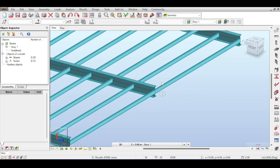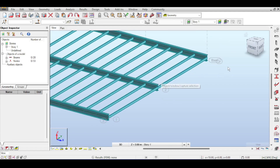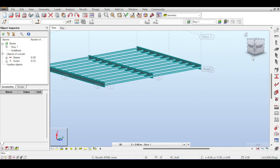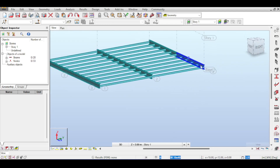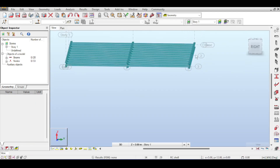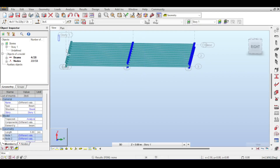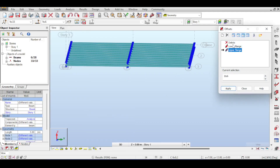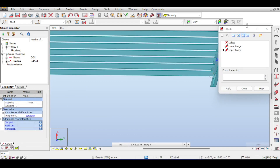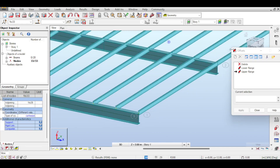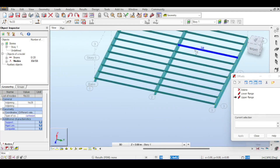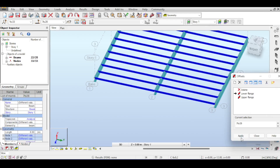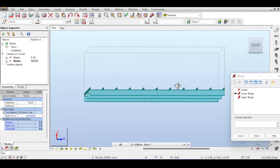Of course, structures don't look like this — secondary beams could be positioned on top of the main beams, like what we did with purlins. To position something on top of something else, you need to use offsets, which has been explained before in a video dedicated to offsets. I offset my main beams down and secondary beams above. I select my main beams, go to Geometry > Additional Attributes > Offsets, and offset to the upper flange. Then I select my secondary beams and apply the lower flange offset. Now the model makes more sense.